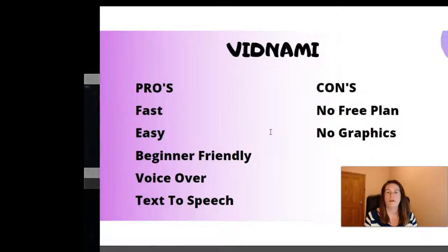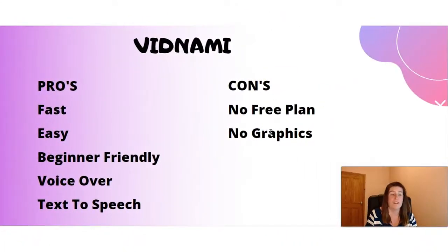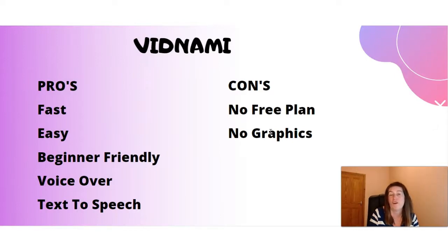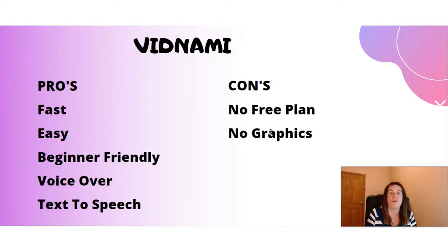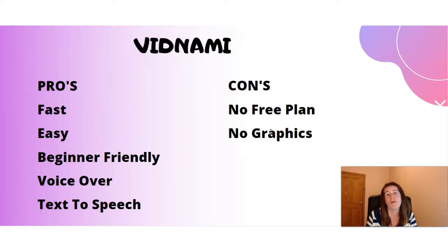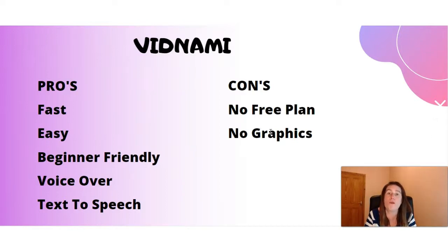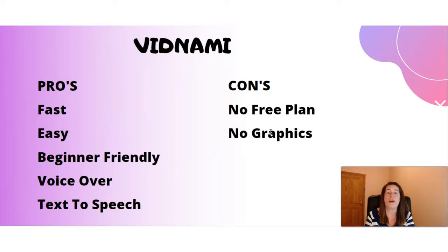Just to run through now the pros and cons of both Vidnami. The pros, it's really fast and it's easy, super beginner friendly. And they also have the voiceover and text to speech features. They've obviously designed Vidnami in a way that anyone can use it. So there's no tech skills needed. The cons, there is no free plan. And that is a con, I suppose, if you were looking for something that maybe to do a video once or twice, they don't have that option. And then there is no graphics you can add to your videos like you can in Canva.